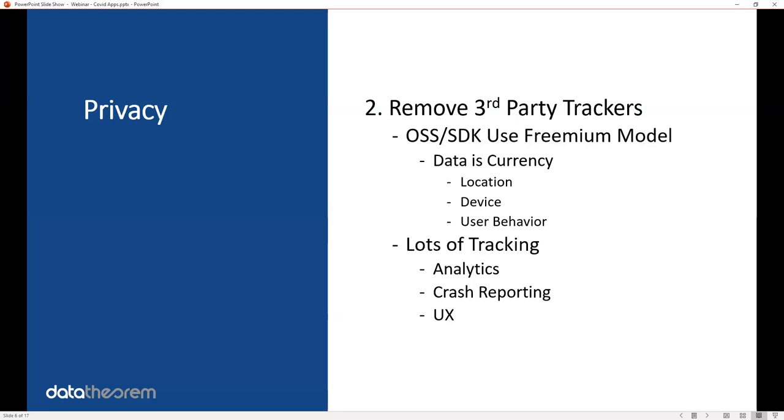While analytics might be great, the trade-off for your user's location is not. So you need to remove all open source libraries and third-party SDKs that are using a freemium model where they're taking your user's location or device information. Yes, there's probably going to be a functionality trade-off, but in this case, the functionality is probably not worth it to your user's trust.